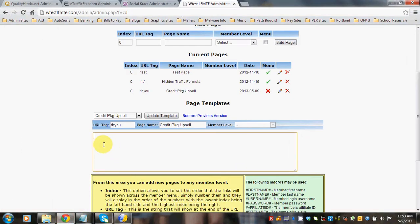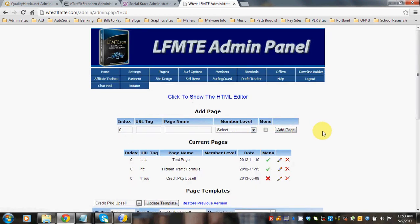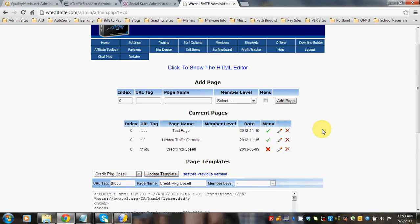And I'm going to paste it in here. And then I'm going to click Update Template. Now, we need to find out where the URL, what that URL is.